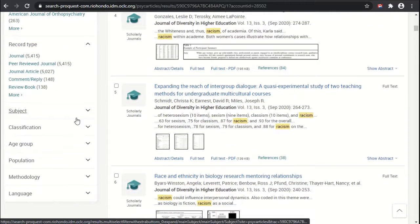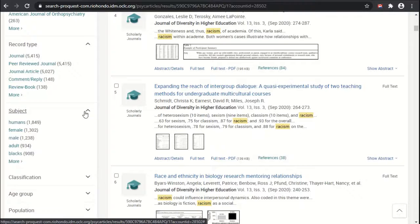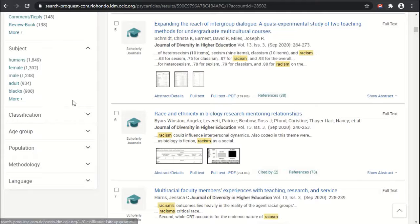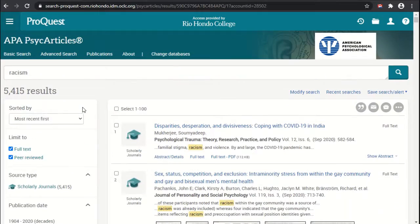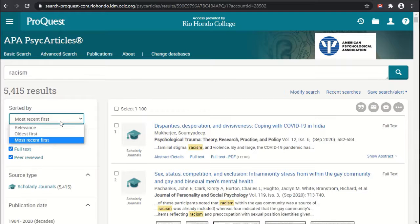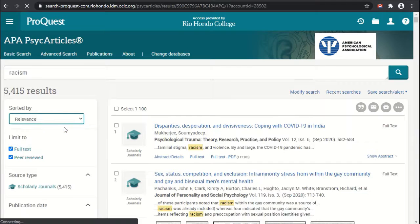For record type, it could be a journal article, or maybe we're specifically looking for a book review. We also have subjects, much like we've seen in other databases, and the filtering options are very similar to what we've seen in Library Catalog as well as EBSCO and other academic research databases. Going back up to the top, we can also change the sorting so that it's not the most recent first, but by relevance.